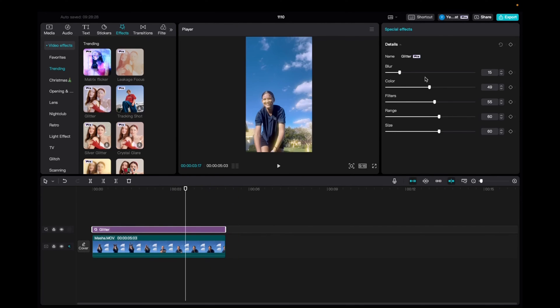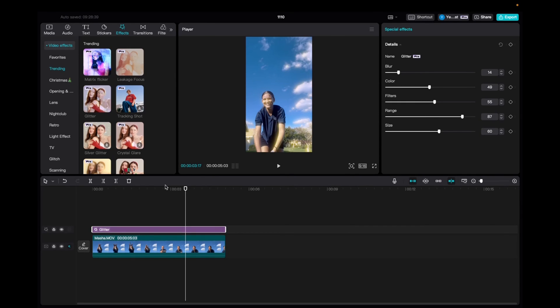And if you want to make any edits and changes, like increase the blur, you can do that. You can make it more colorful, add a filter, make the range so you can elongate how long the effect lasts, and then the size as well.